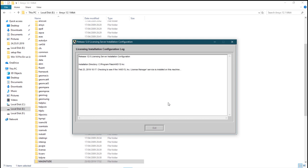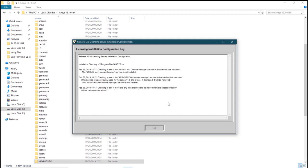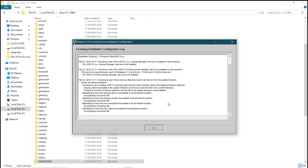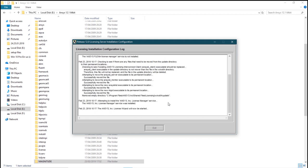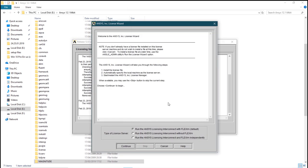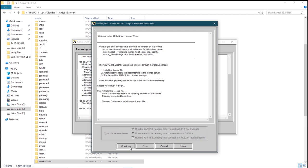Once this is done, you will get a window which opens up. Let it read. You will have to install the license file over here. Click on continue, click on continue again.